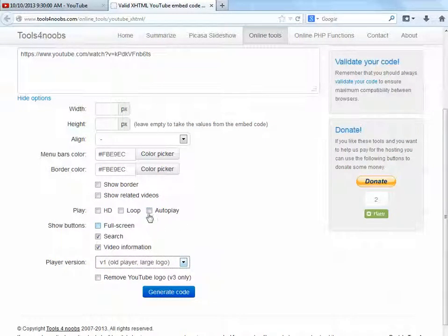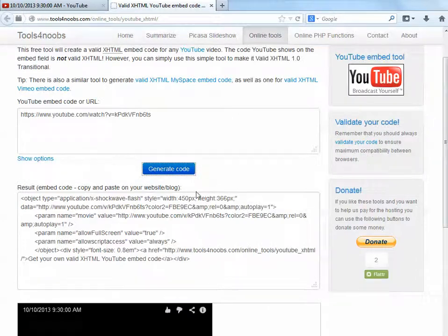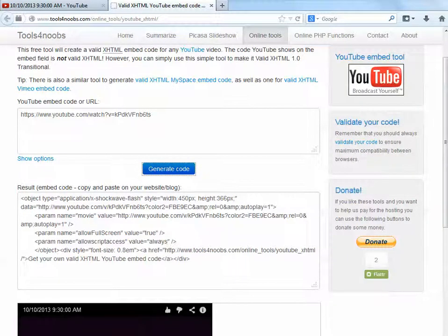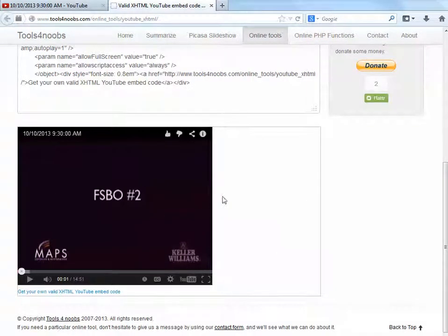For this particular video, I want it to autoplay because I'm going to be using this video in a video email — and that's another tutorial as well. Then we'll hit Generate Code. You'll notice it gives us a preview of what that's going to look like, which is helpful.